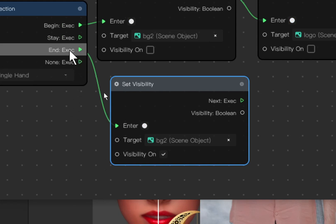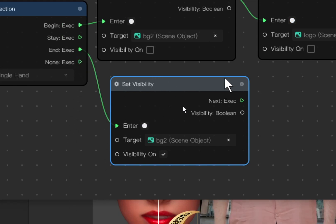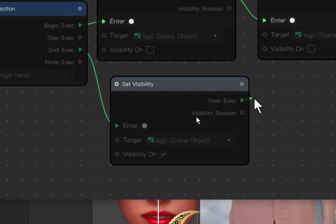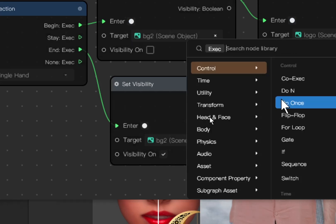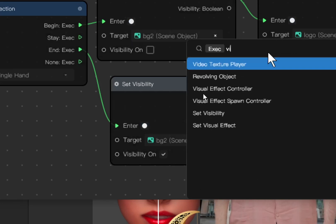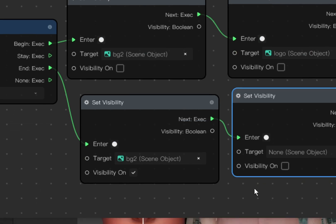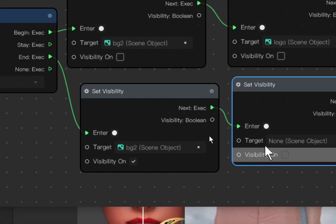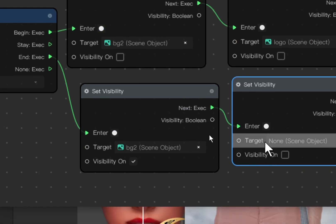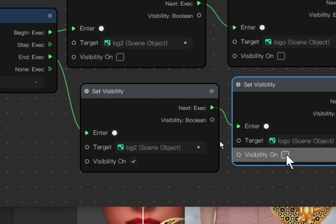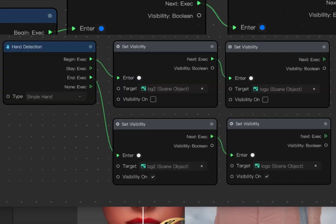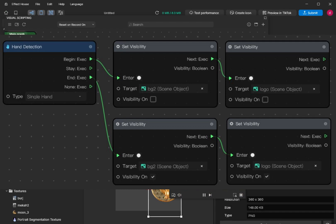You add another branch next to it. Find visibility and then target is logo. The properties visibility is on. So this is the full script.